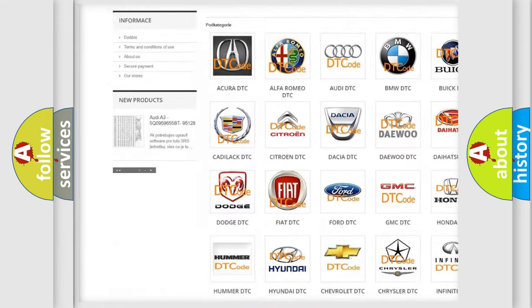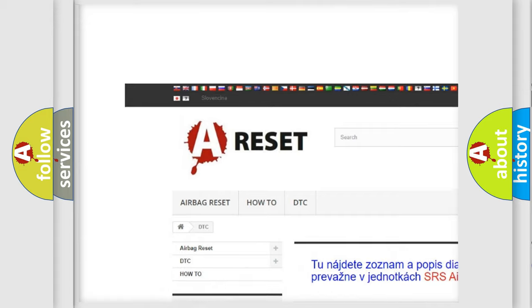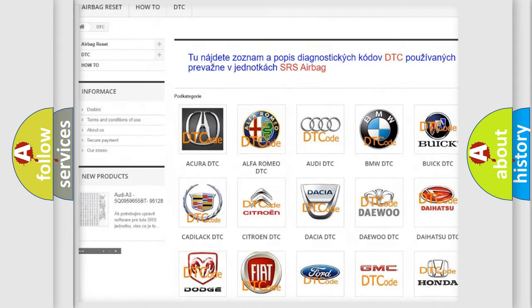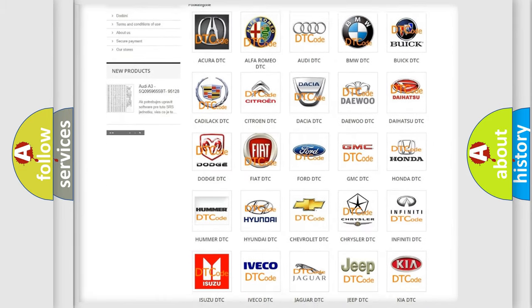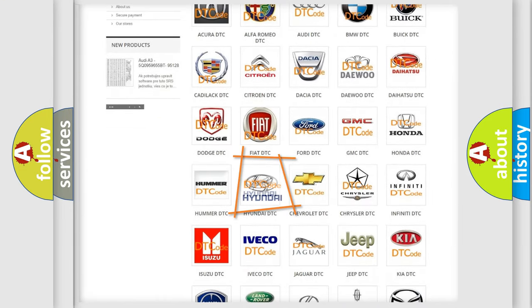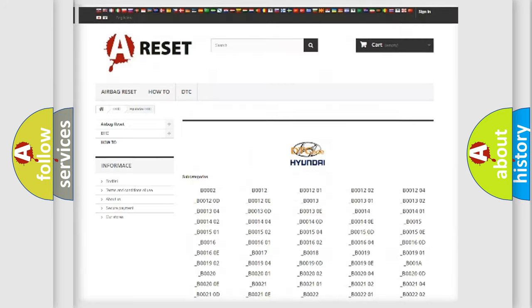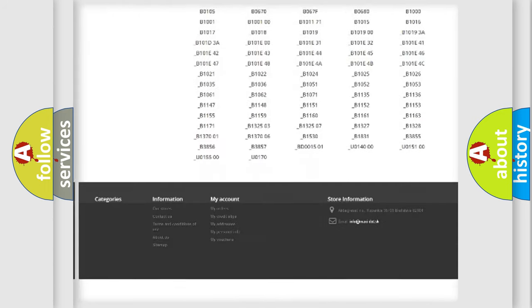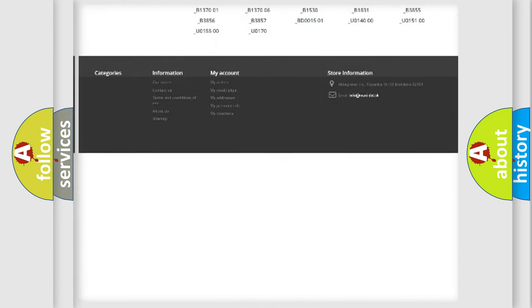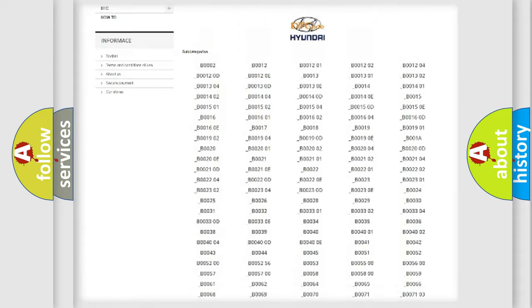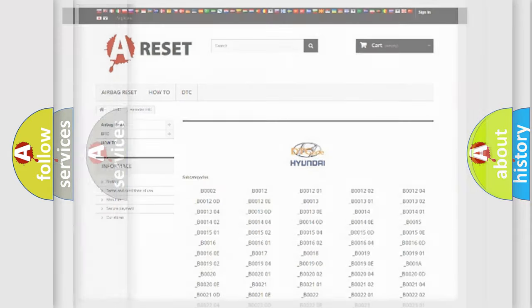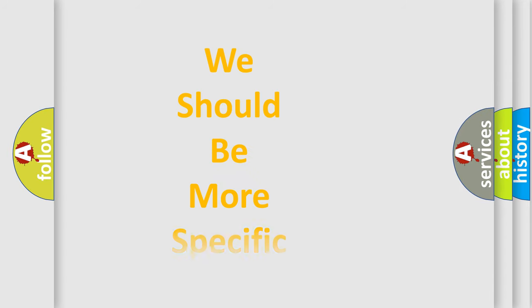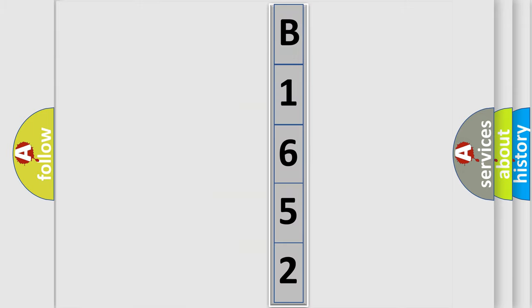Our website airbagreset.sk produces useful videos for you. You do not have to go through the OBD2 protocol anymore to know how to troubleshoot any car breakdown. You will find all the diagnostic codes that can be diagnosed in Hyundai vehicles, and also many other useful things. The following demonstration will help you look into the world of software for car control units.